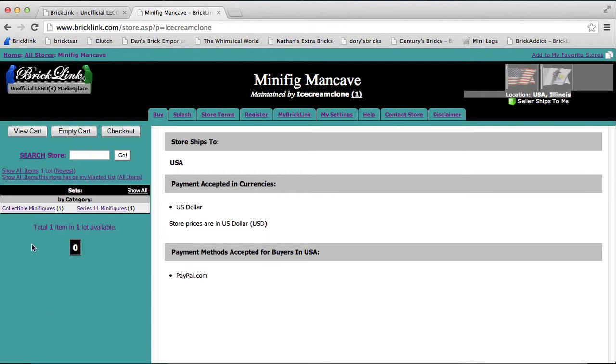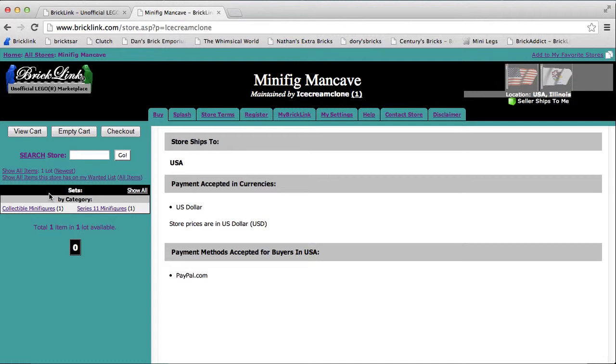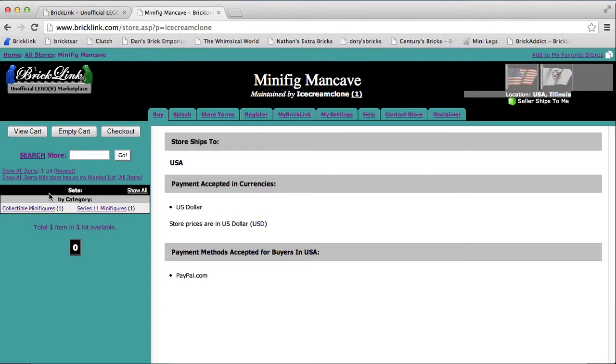I have one item listed so far. I do have another one I want to list, but I need to find a piece that goes to it really quick, which I'll look for at some point and then get that item listed.